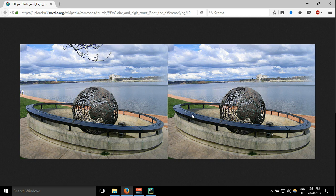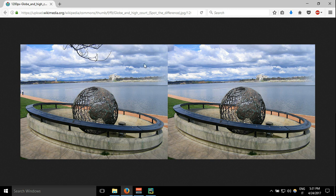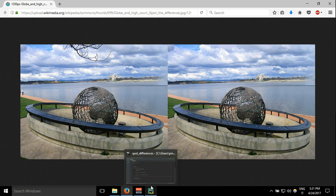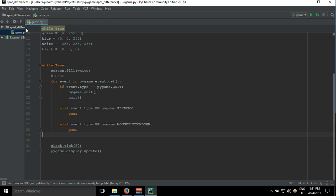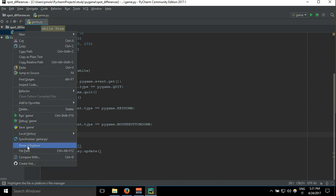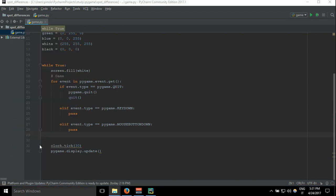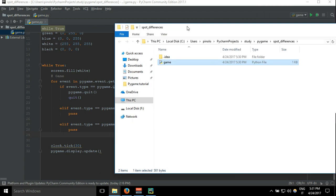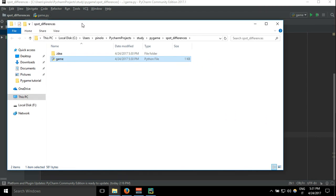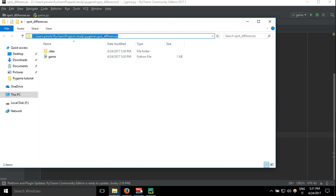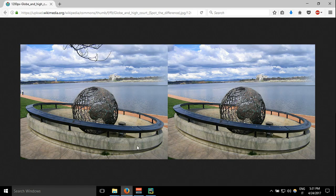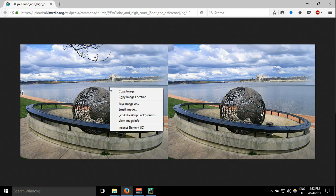Let's start using this image now. We need to download the image in the same folder where we have our code. How can we see the folder? Let's go here to PyCharm. Here is the folder spot differences, here is the path, but we can easily click with the right button of the mouse and show in Explorer.